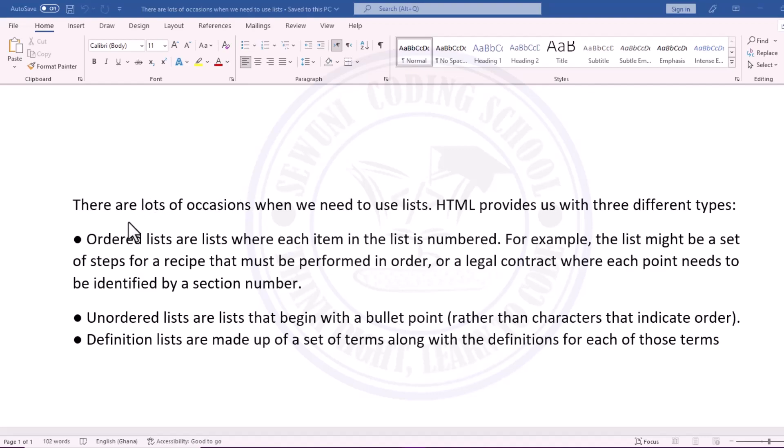As you can see from my screen, one is ordered lists. Ordered lists are used when we want to number a particular thing or some steps. For instance, there is an algorithm we want to follow, or there is a recipe for preparing a particular dish. We are supposed to follow it in chronology from one to two, so we can number it or use Roman numerals in the numbering.